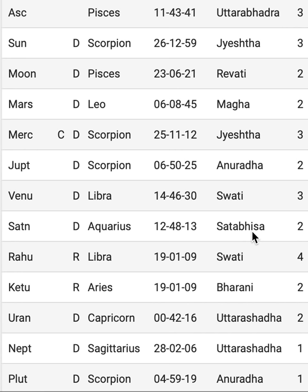So this person had been a spy for a particular country and did very well. The job of a spy is to take down authorities and governments — by leaking hidden information. Therefore, Jyestha nakshatra for the Sun and Mercury, and Saturn in Shatabhisha, are playing their roles very beautifully here.